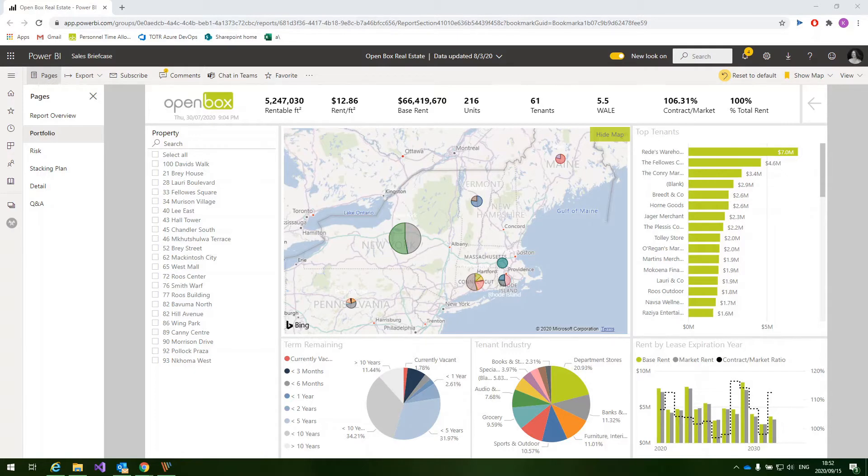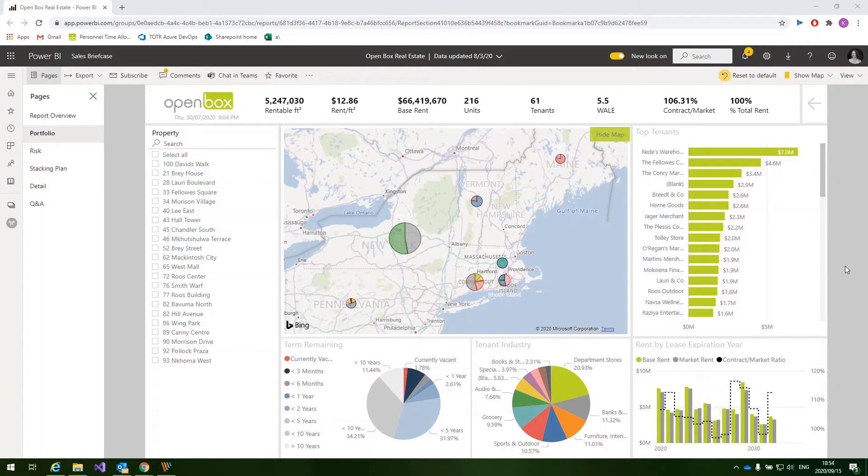Power BI offers a comprehensive list of standard connectors to data sources that may be hosted on-prem or in the cloud. This includes SQL, APIs, Excel files, SharePoint lists, and a host of others.